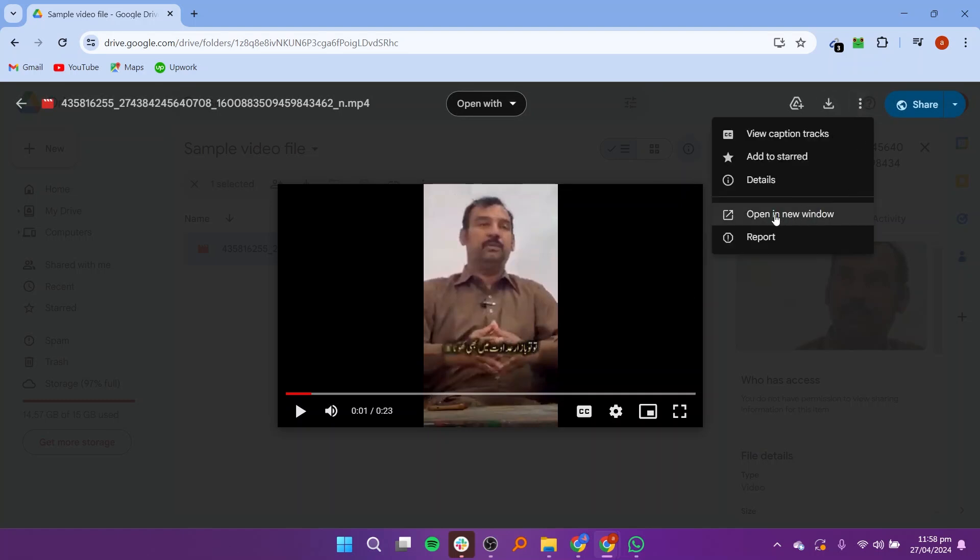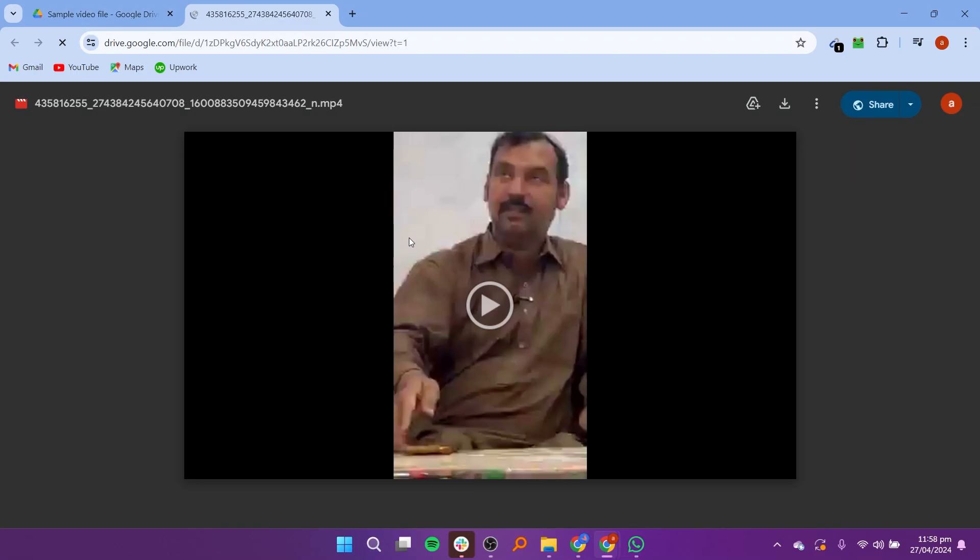You can choose the option to open it in a new window. The video will be opened in a new tab.